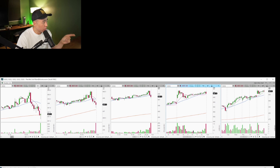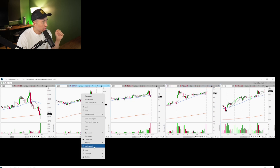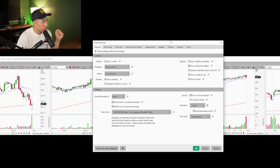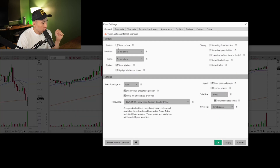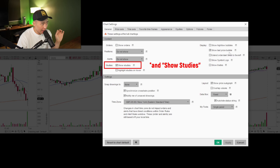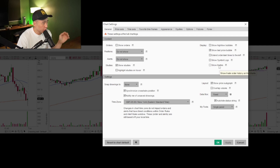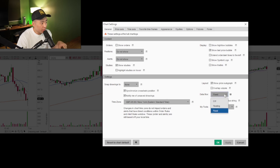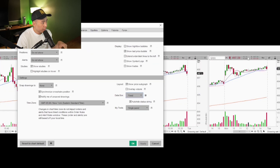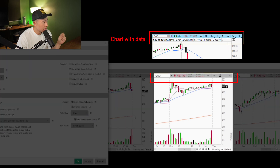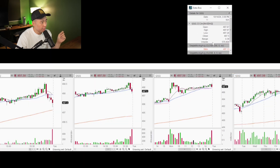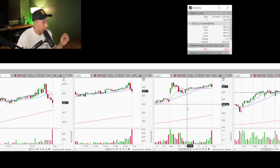I have the one minute chart, the two, the five, the 15, and the hourly. Right-clicking on one of the charts and going to settings — I don't like to show orders. The only thing I have clicked is show last price bubble. I like to have it as clean as possible — no symbol logos, no show trays, none of that. For my data box, I like to have it fixed, so you're not getting the high/low data floating around. All the extra information is taken away outside of the chart itself.